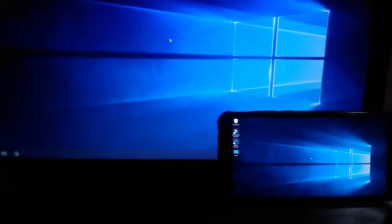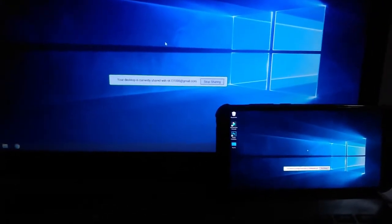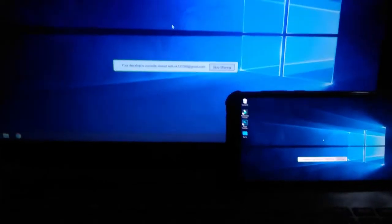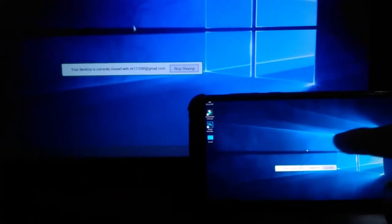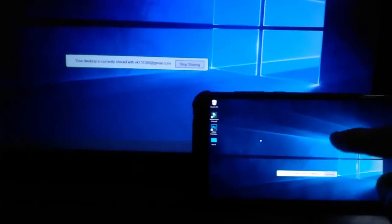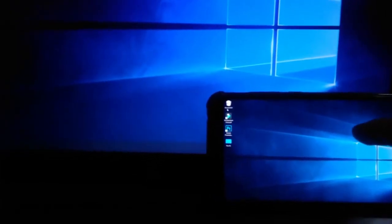You can see both screens over here. It's not just a screen—you can control it. It shows 'stop sharing,' which means I'm accessing the laptop now. You can see the movement as I'm using it.